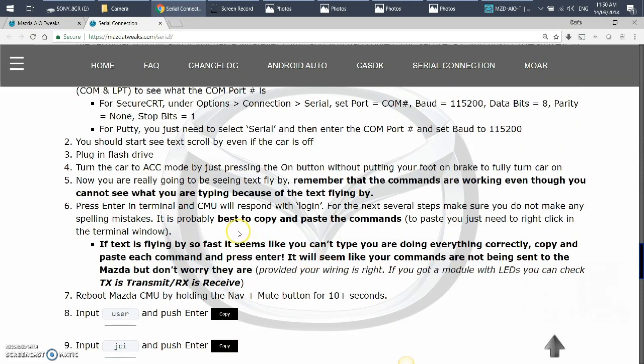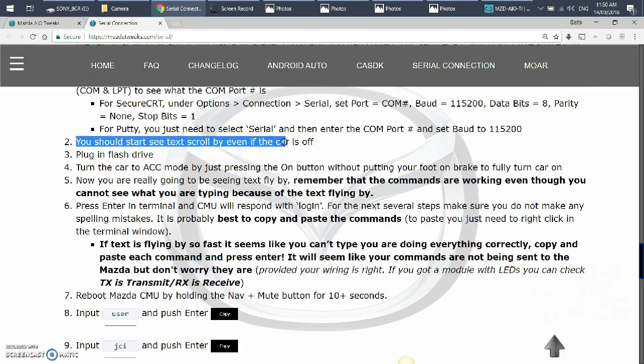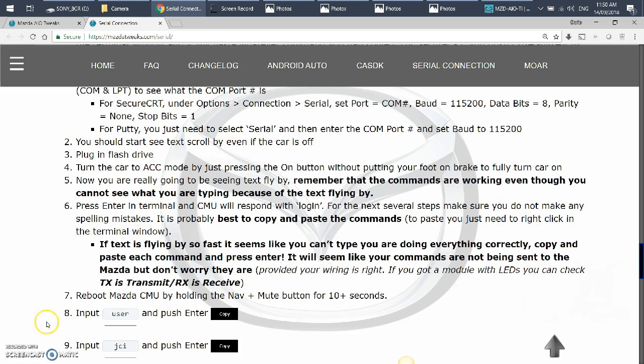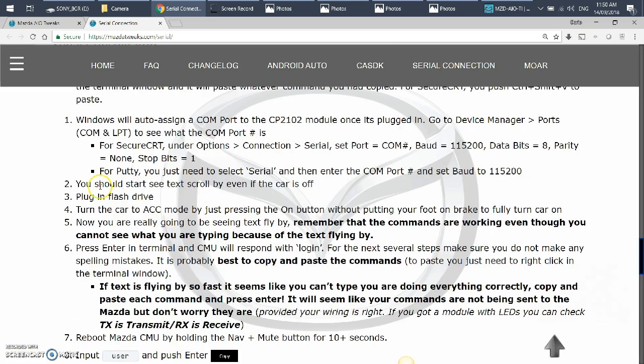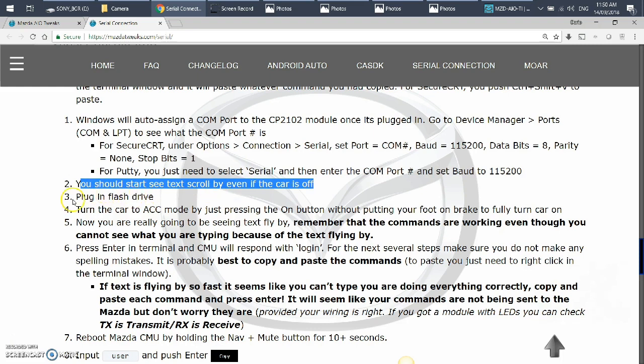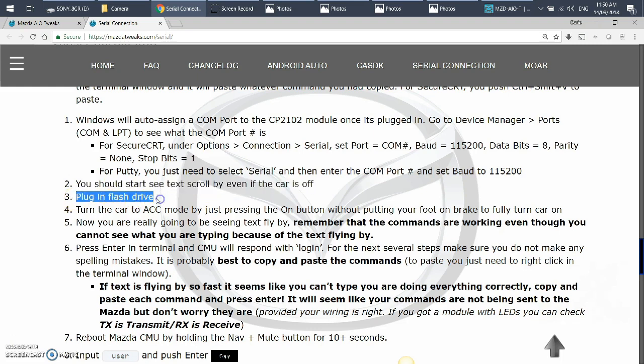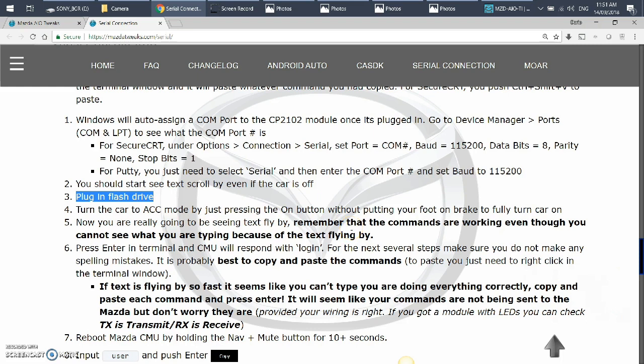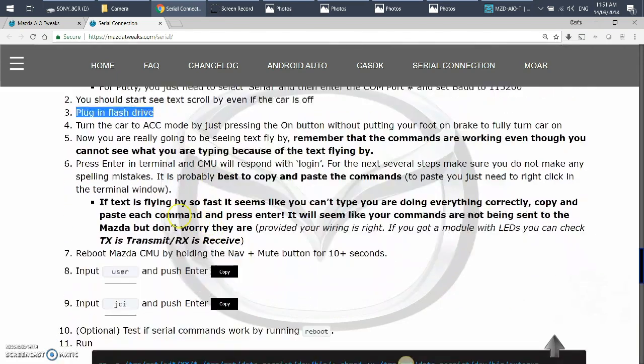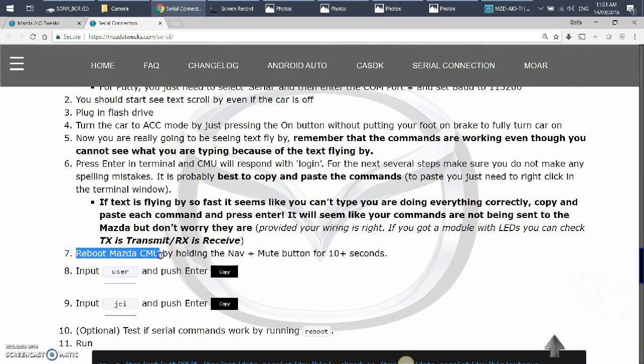And as this article shows, it will be flying past you. So you should start seeing text, and even if the car is off. So once you plug that in and open the terminal, you should start seeing text scroll by even if the car is off. Then you want to plug in your flash drive. This is what I wasn't sure about this step. You've got to plug in the flash drive now that you prepared earlier into your USB of the car. Then you turn the car on to ACC mode by just pressing the on button without putting your foot on the brake. So that way the car doesn't turn on. And now the text is even going to go faster if you've connected those two wires properly. And you've got to understand the commands that you're going to be pasting will be pasted even if you don't see them.